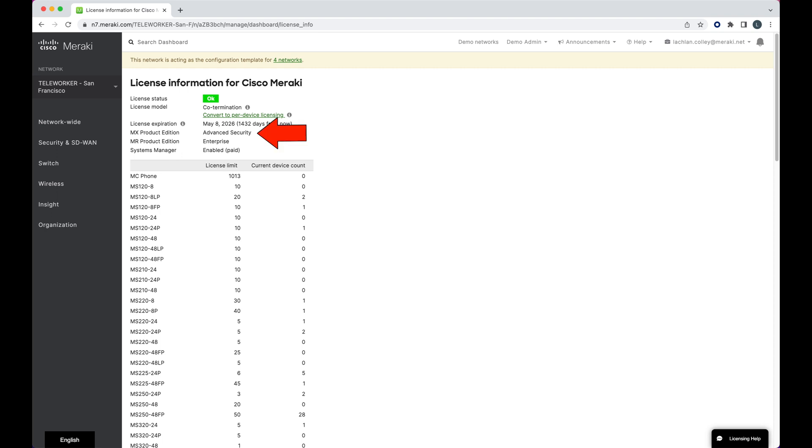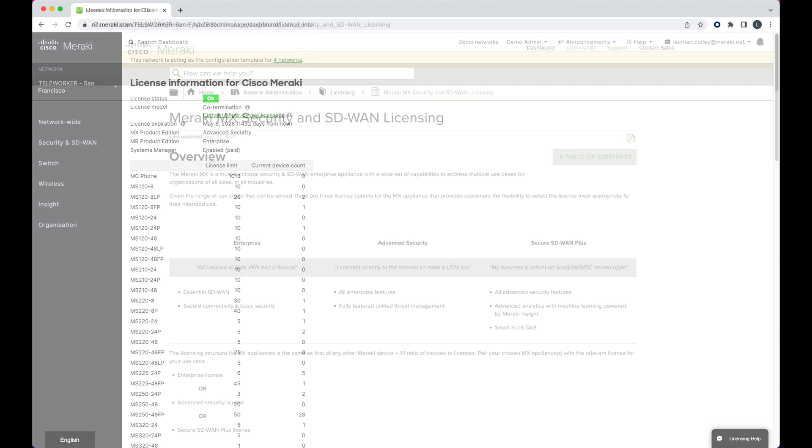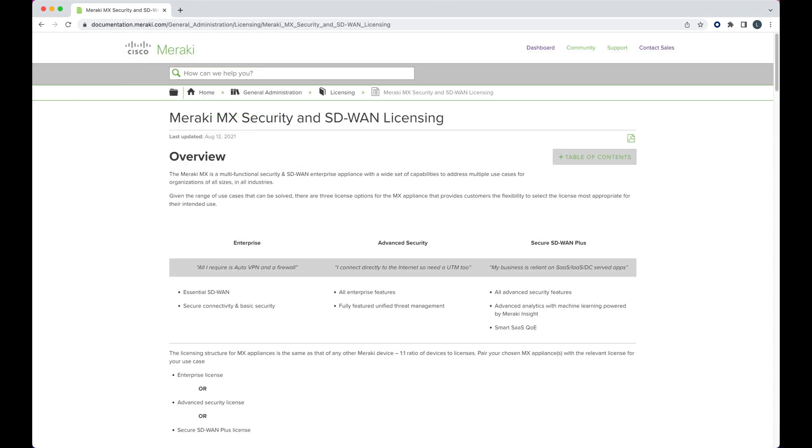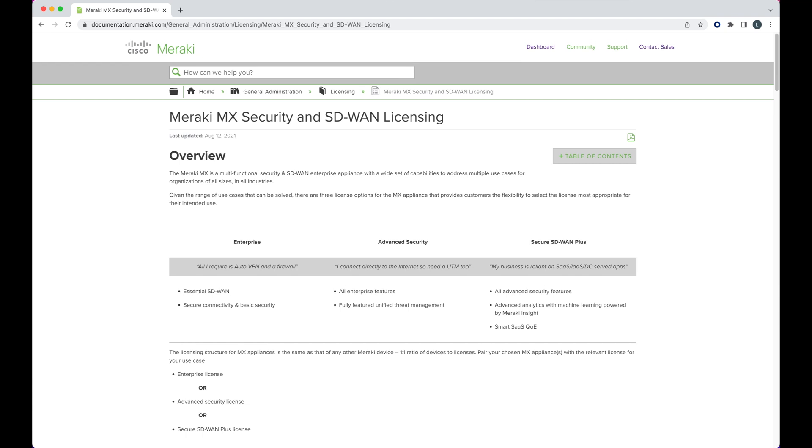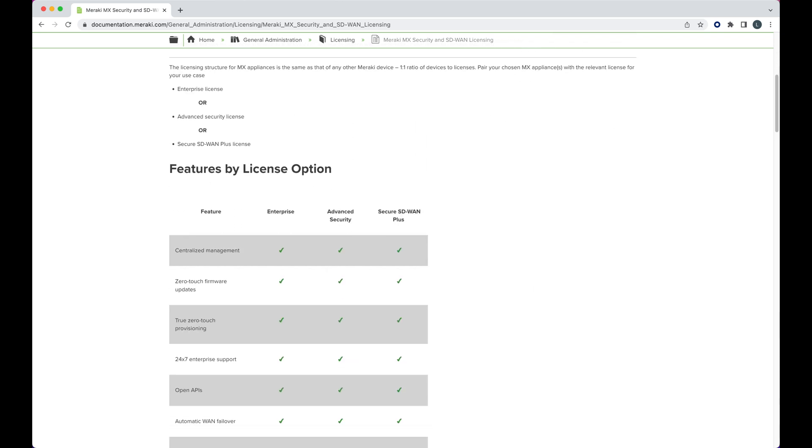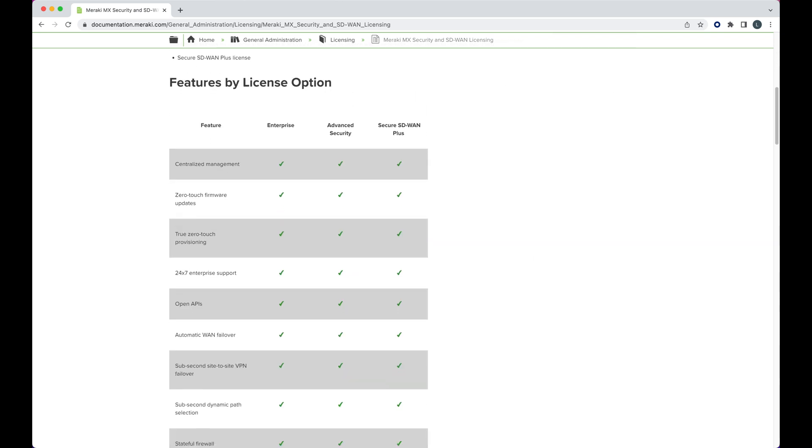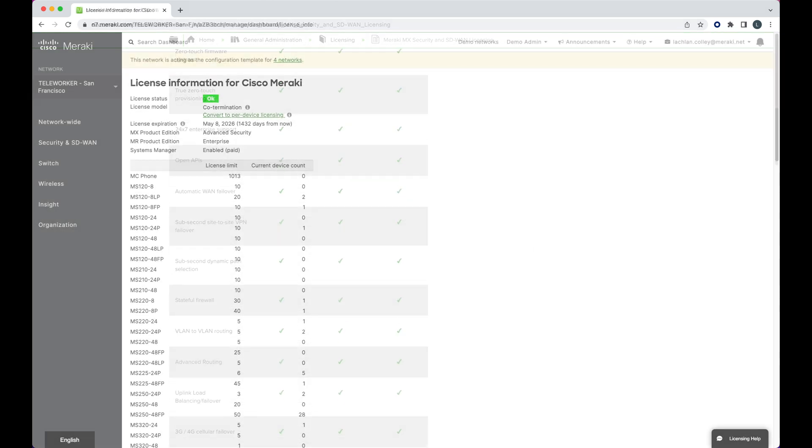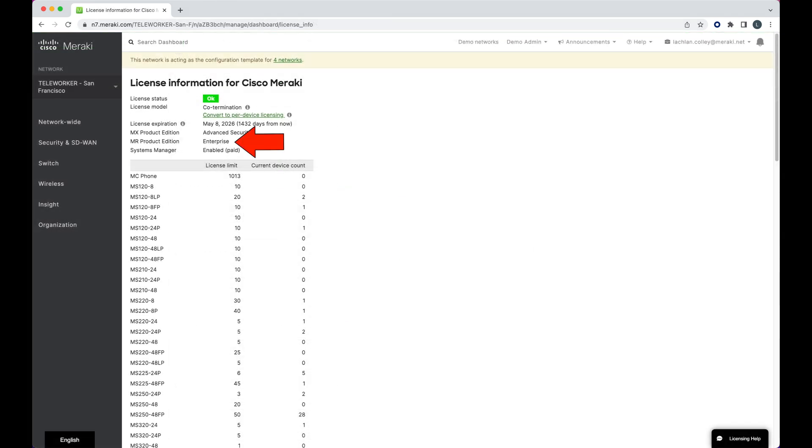Next we see our MX product edition. All MX devices in a single dashboard organization must be of the same type: all enterprise, all advanced security, or all SD-WAN plus. In this case, the MX devices in this dashboard are all advanced security.